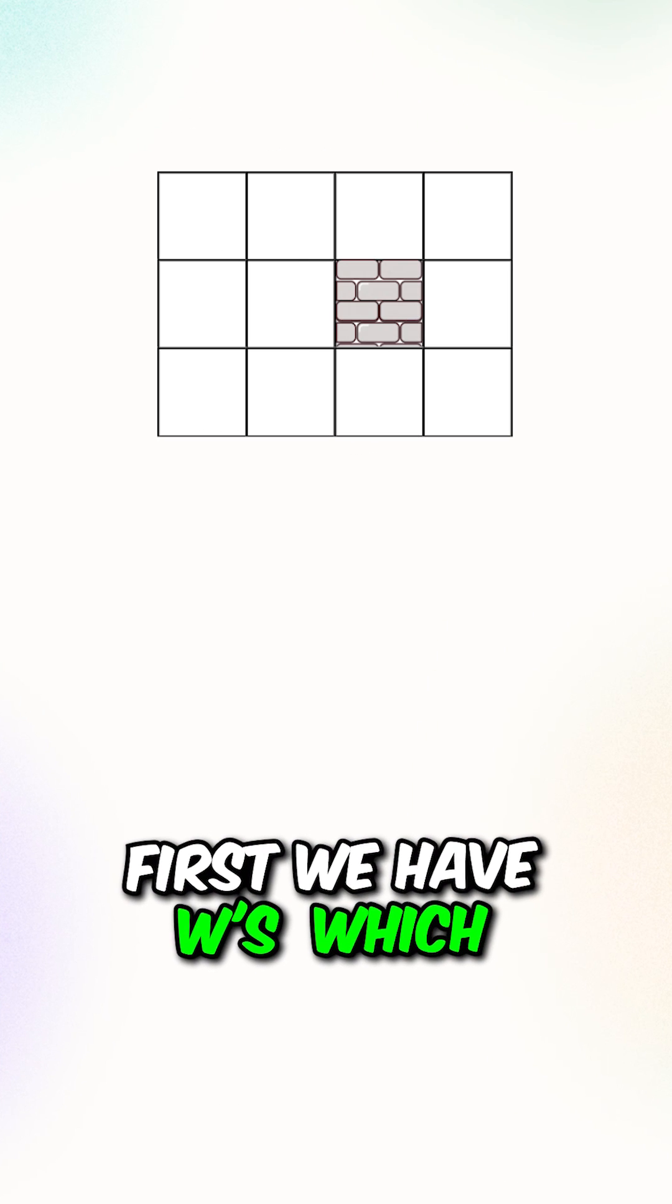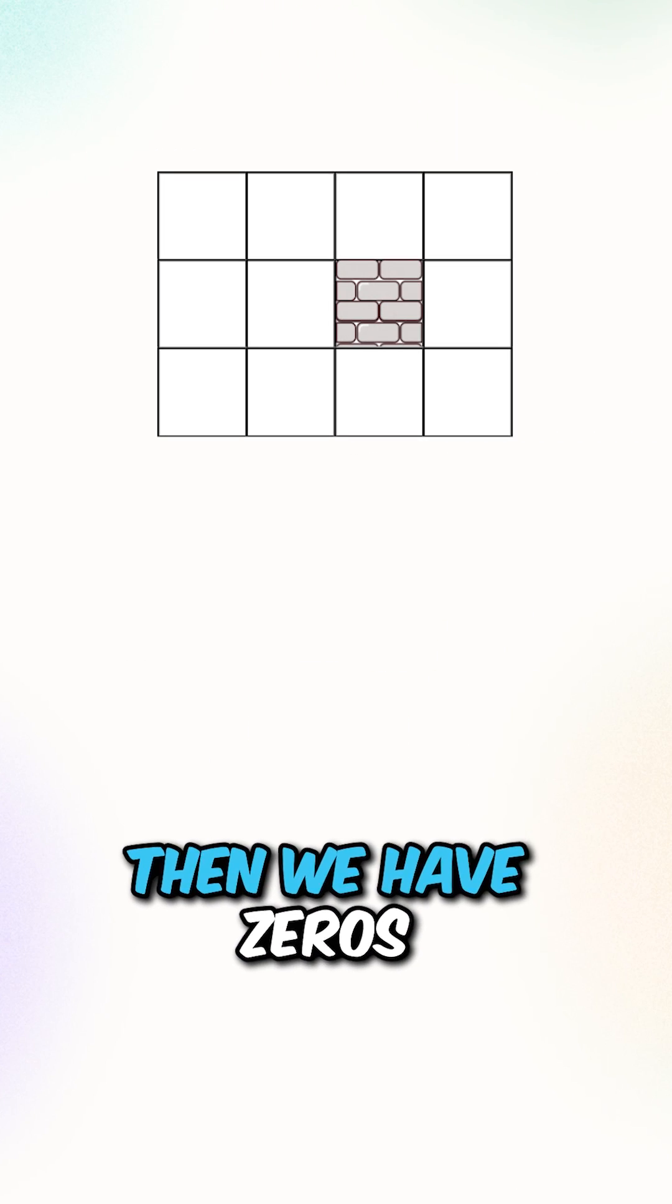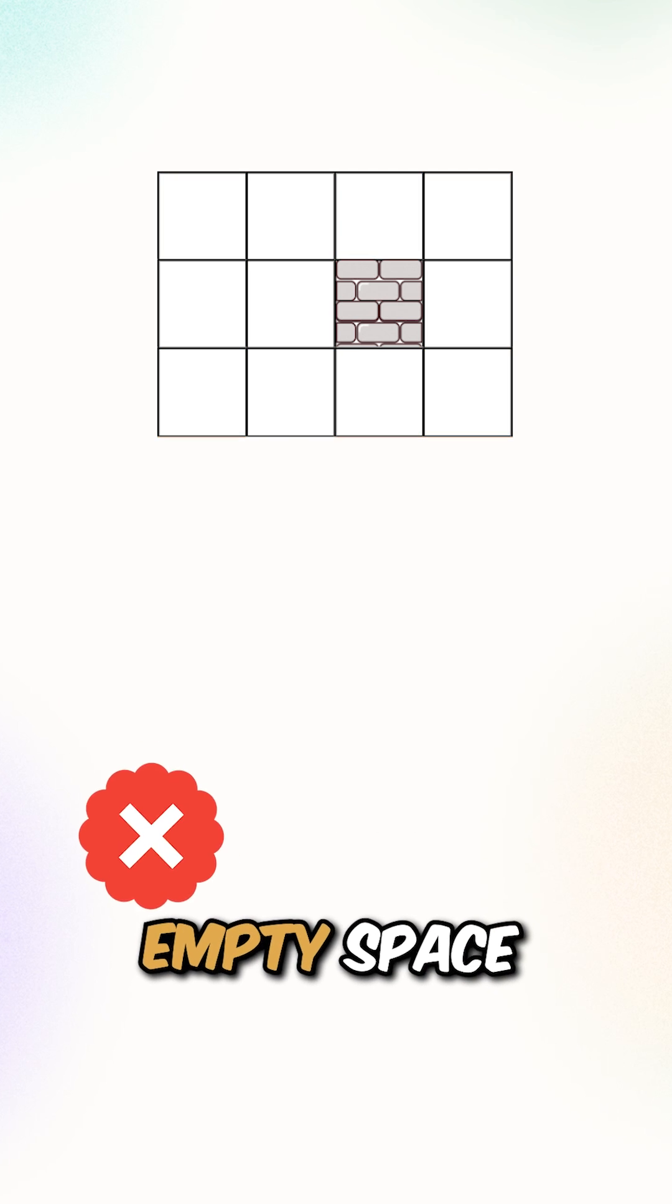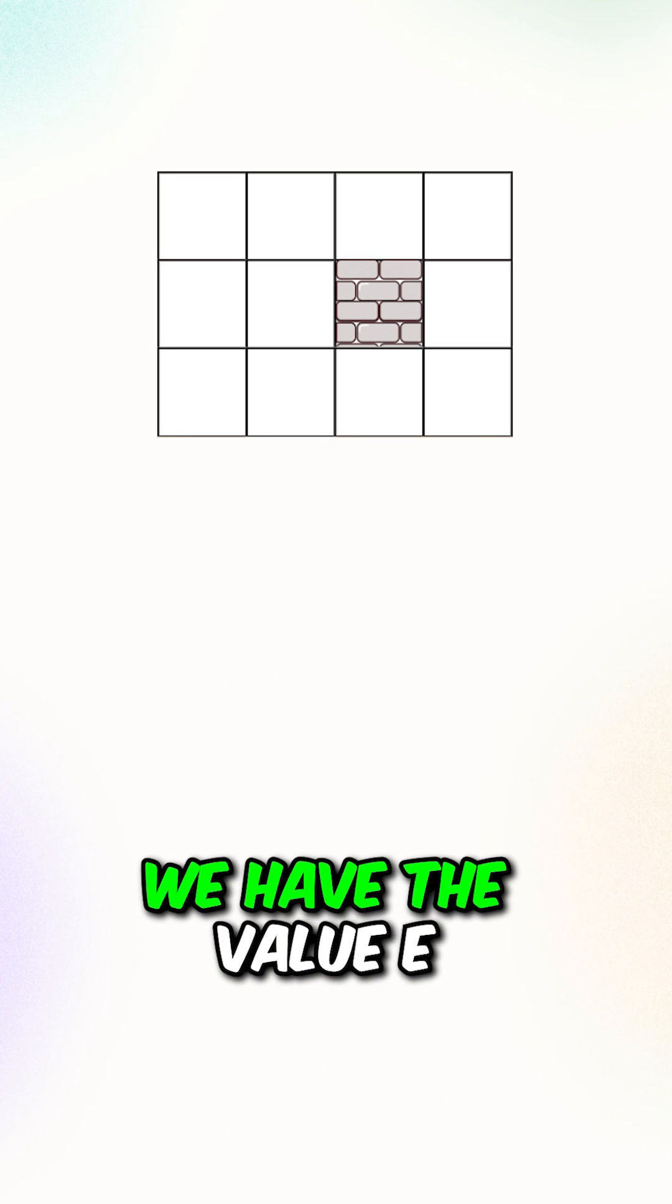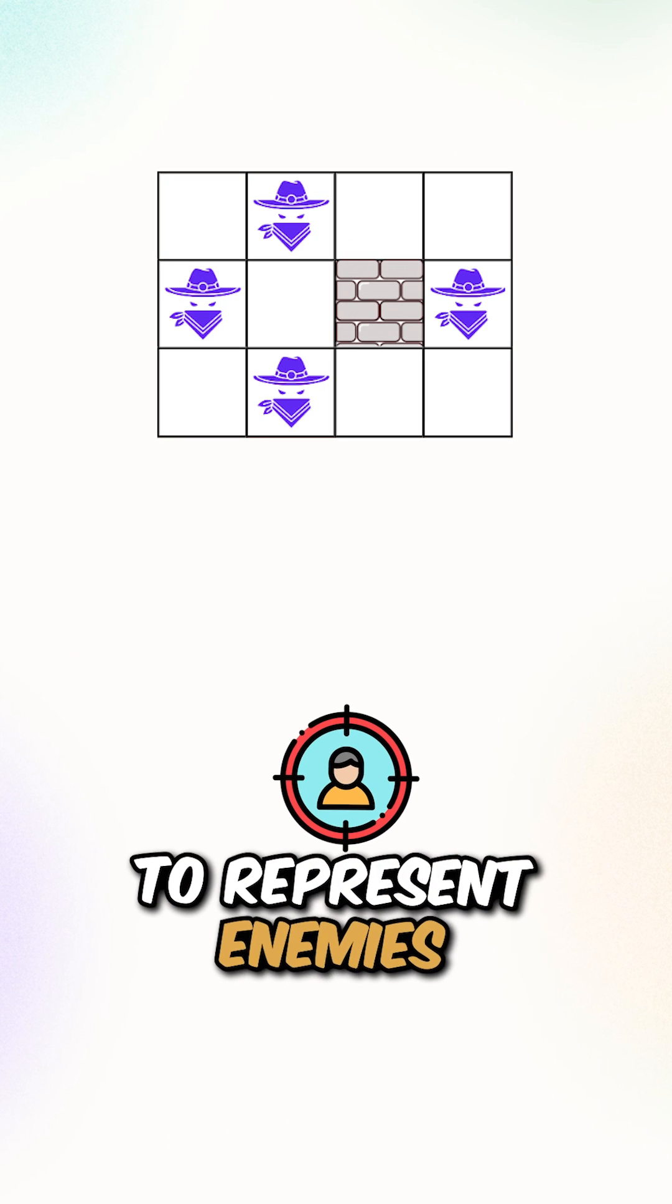First, we have W's which represents a wall. Then we have 0's which represents empty space. And lastly, we have the value E to represent enemies.